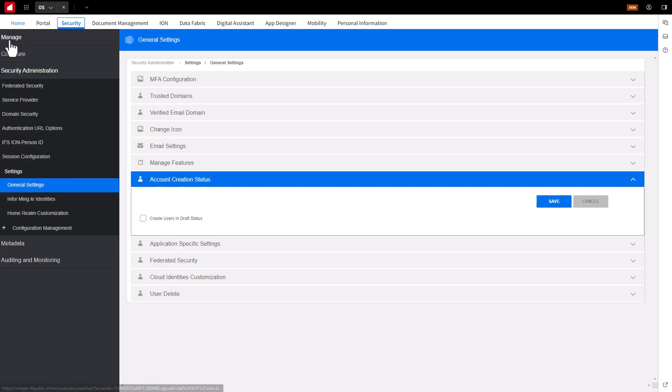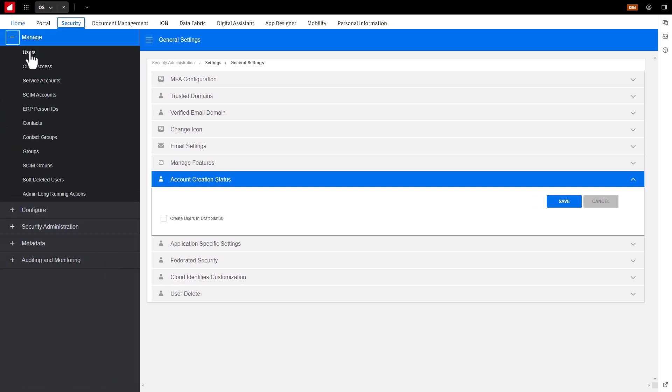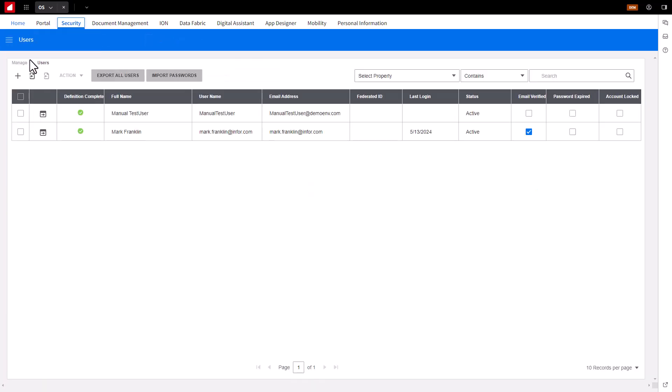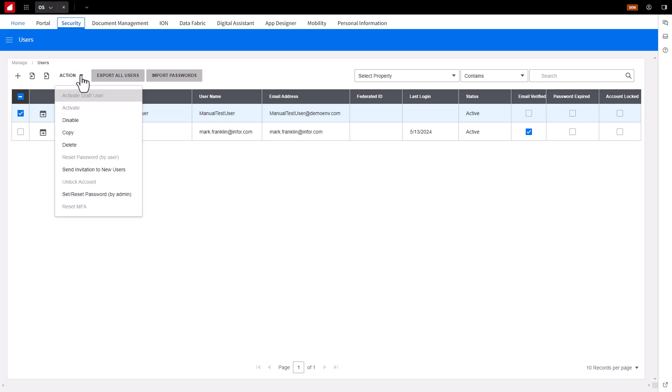You can view or change the user's status by using the Action drop-down on the Users page. If the status is set to Draft, you would need to activate and send the invitation.